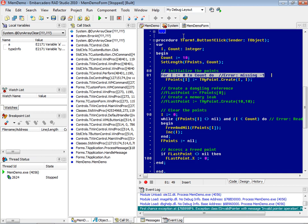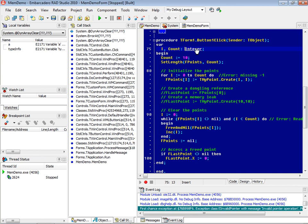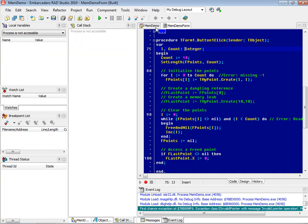FastMM does catch the error in this case, but it didn't catch where the actual error occurred — up in the loop, we were missing the minus one and wrote one beyond the end of the array. Now I'm going to show you one of the differences between how FastMM detects errors and how SafeMM detects errors. I'll do a program reset and enable the SafeMM memory manager instead of FastMM.